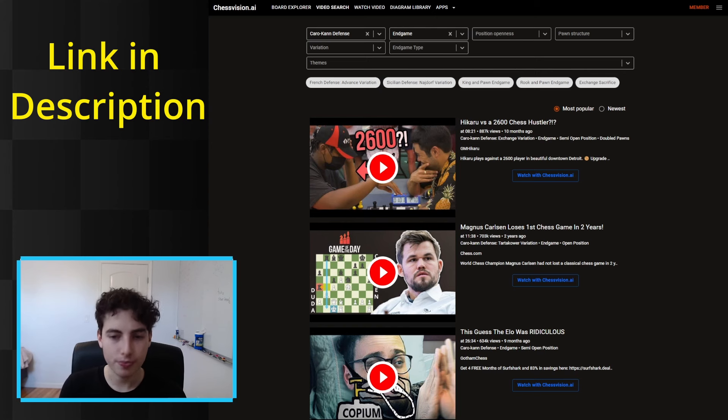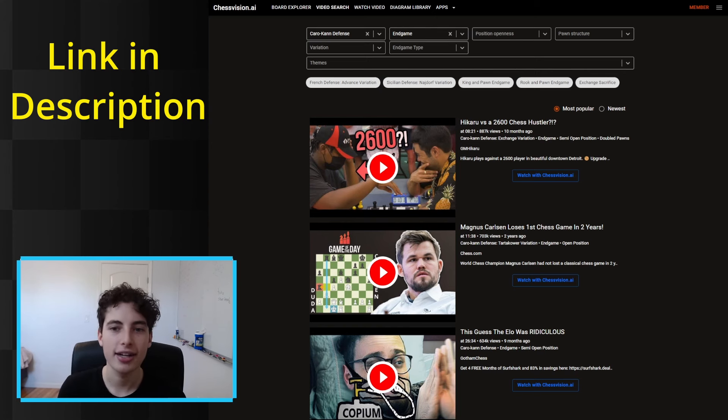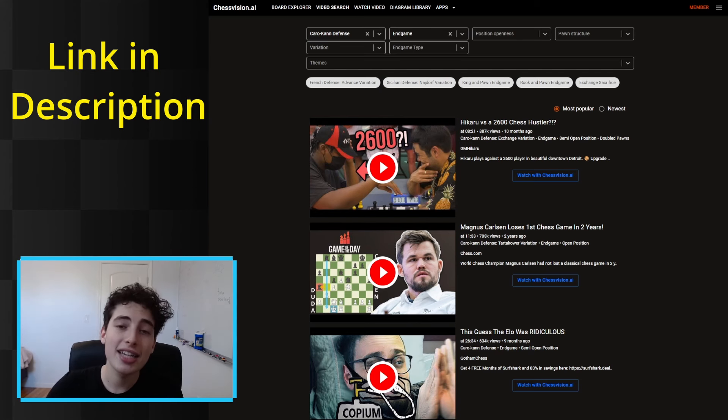It's super incredible - it's just the quickest and most efficient way to learn openings, middlegames, and endgame structures that appear from openings. The link is in the description. You can try this completely for free - check it out and play around with it. Once you realize how valuable this website really is to your learning, you can decide to upgrade to member status, which gives you as many videos as exist depending on your search.